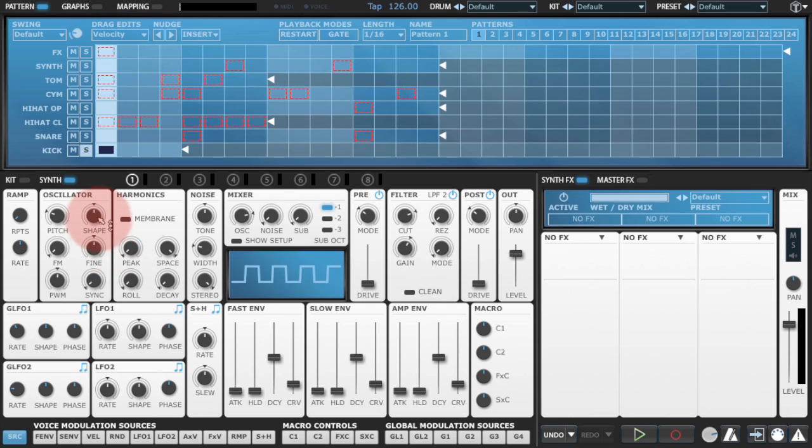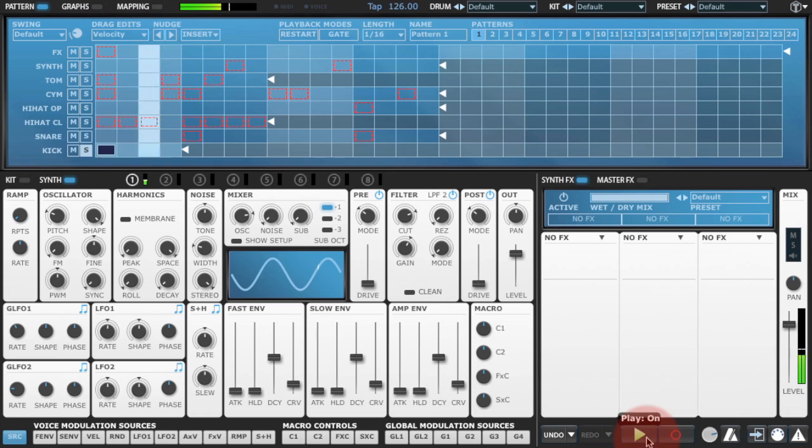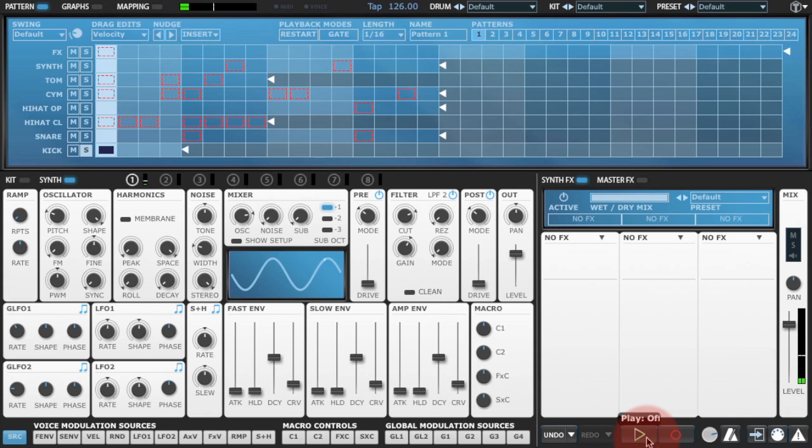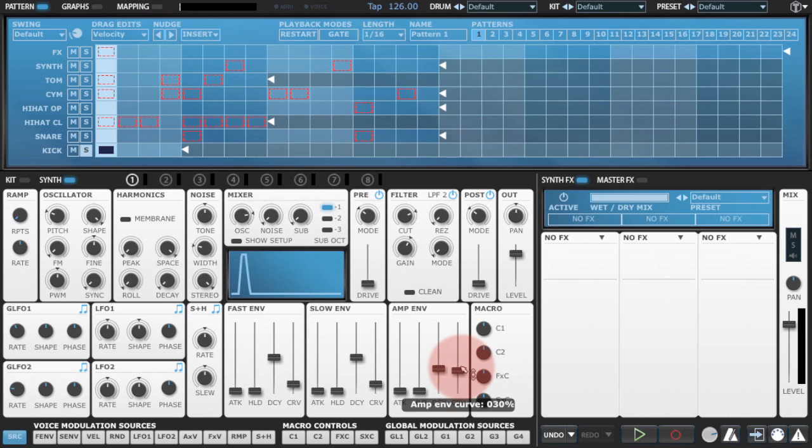I'm going to change the shape of the oscillator to a triangle so we get a nice kind of subby sound. And you can hear already it's starting to sound like a kick drum. I'll just use the amp envelope to get the right decay and curve to the bass drum volume.